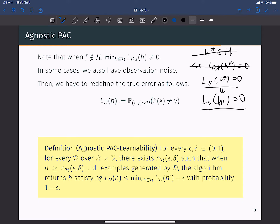So we have to redefine the true error as follows. Now y does not come from the ground-truth label because of observation noise. We have to define a joint distribution of x and y. Not only x but also y is randomly sampled by some distribution D. We are interested in the mismatch between our hypothesis output and the sampled label y. In that case, maybe there is no hypothesis that makes zero test error. So we have to define PAC learning for this more general case, which is called agnostic PAC learning.